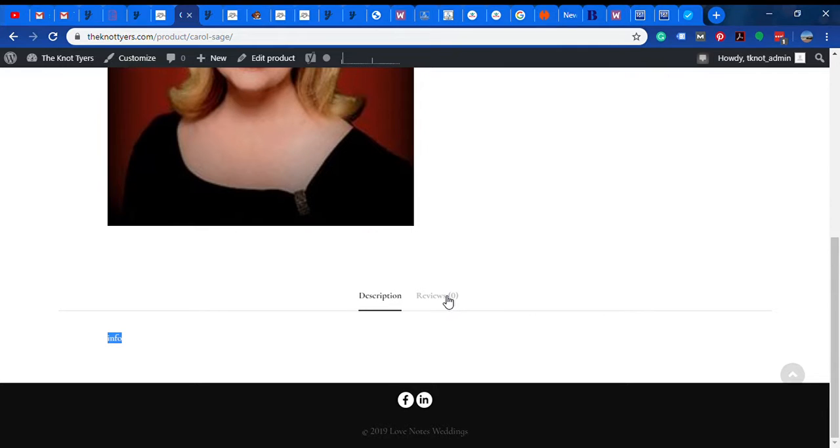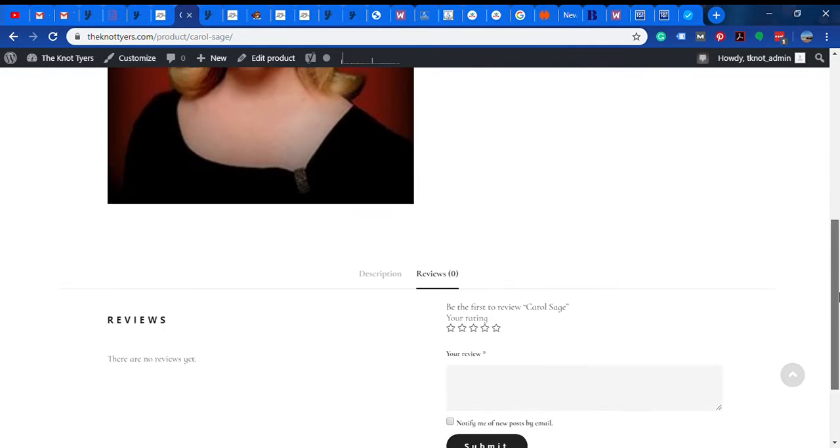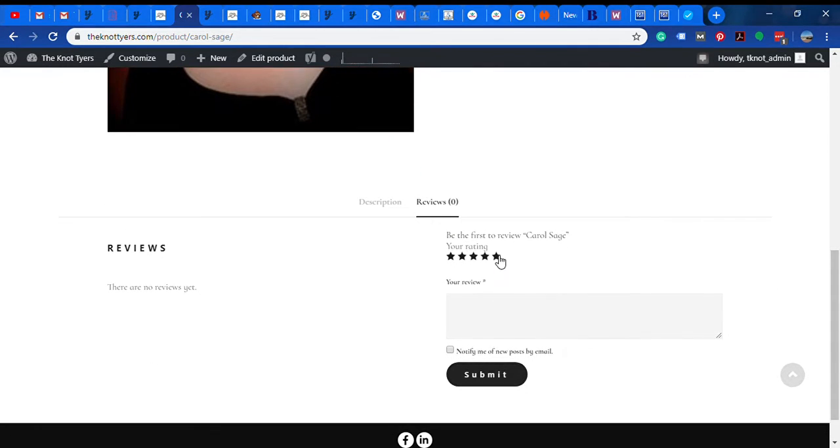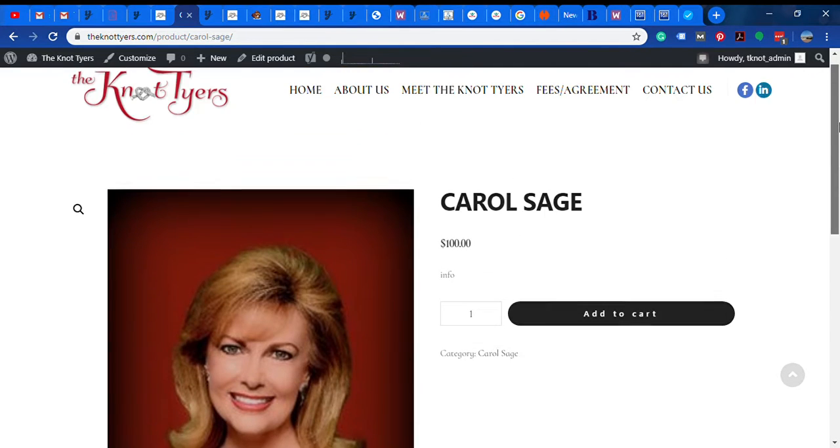It would show reviews as a separate tab. They can even leave reviews and submit, but it has to be mediated - somebody has to approve the review before it shows up on this page. The reviews show up over here and the submit a review over there.